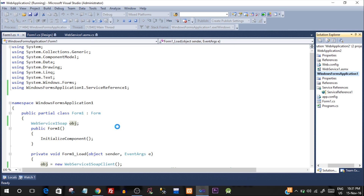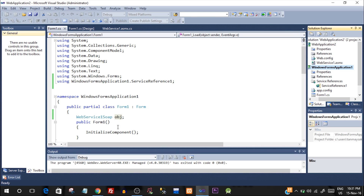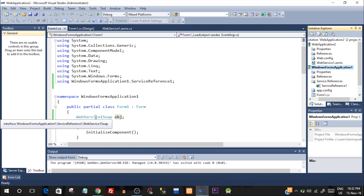All these functions are being called from a web service. It is not a part of this form application — we are accessing the web service from another application, that is a web application. So let's go ahead and do this functionality.